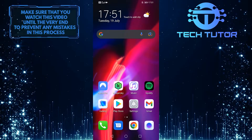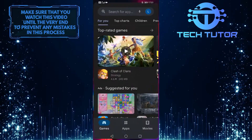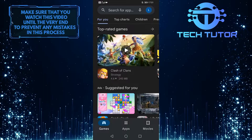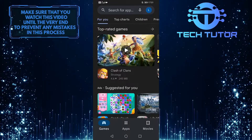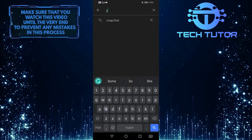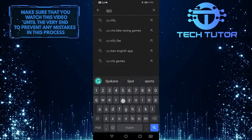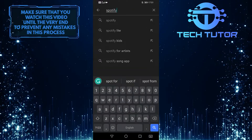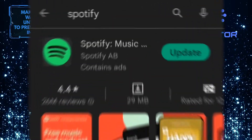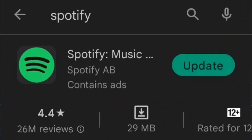To get started, first open up your Google Play Store and tap on the search bar up top and search for Spotify. To the right of Spotify, it will either say Open or Update. If it says Open, it means that you are using the latest version of the Spotify app.